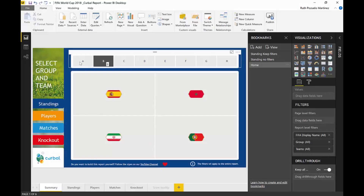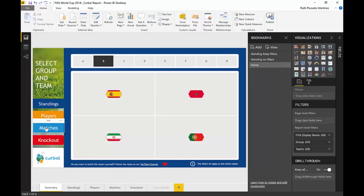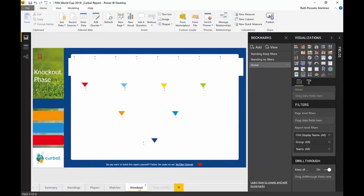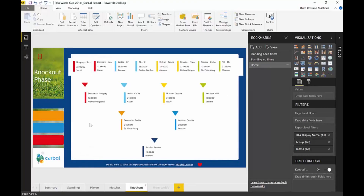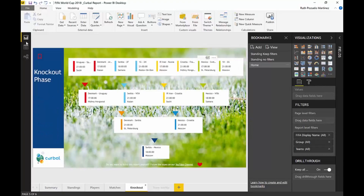So this is basically how the navigation works. You do the same for players, matches, and knockouts. For knockouts you don't need it because there's no need to have filters there. Now let's talk about mobile reports.